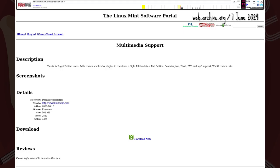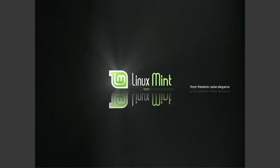The Light Edition could be turned into the main edition by downloading multimedia support from the Linux Mint Software Portal. While Selina came with Mint constants, it also had goodbyes.